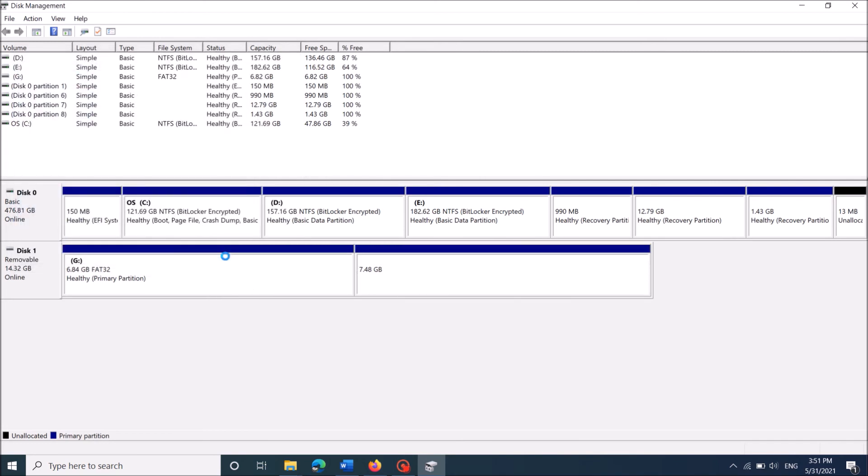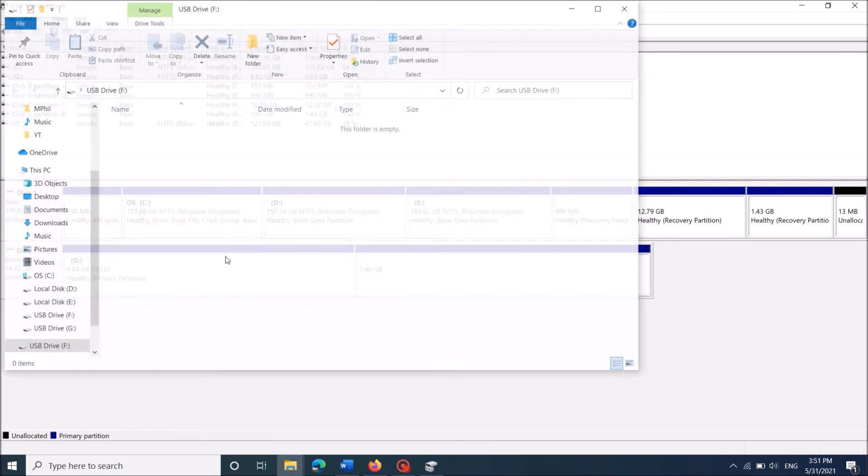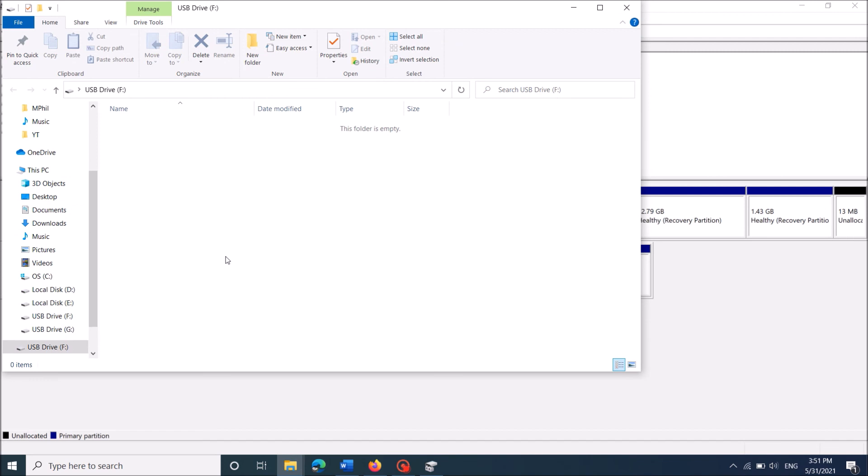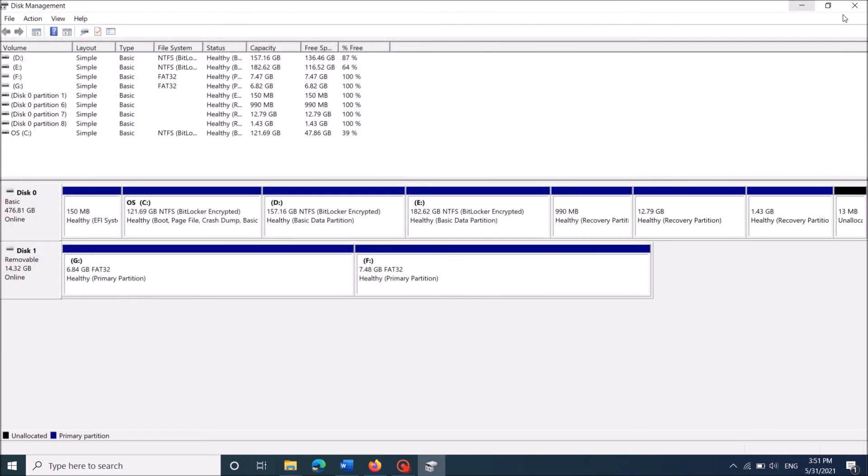Ok, now we have created two partitions in the pen drive. Now close these windows.